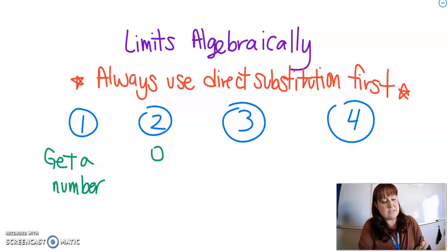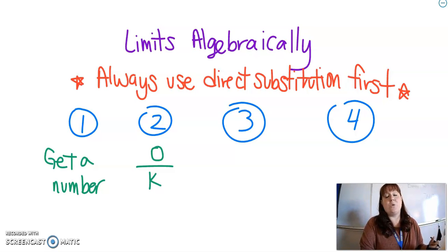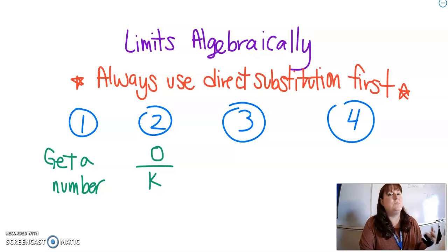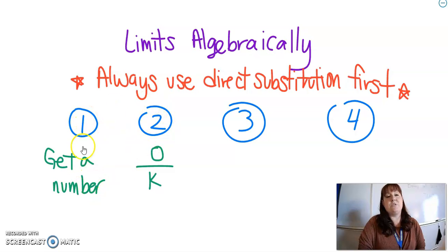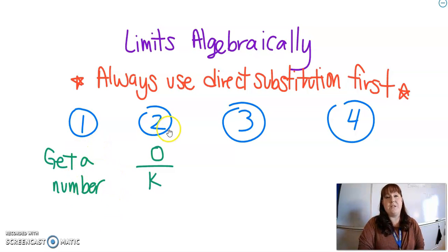Sometimes you're going to get out a zero over a number. I'm just going to put a k there to remind you that that's okay. It's okay to have a zero over a number because what is zero divided by any number? It's just zero. When you do direct substitution and you get either of these instances, you're totally done — your limit is either a number or it's zero, which is also a number.